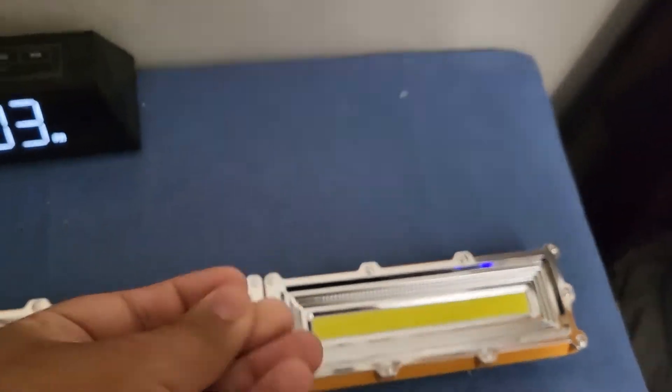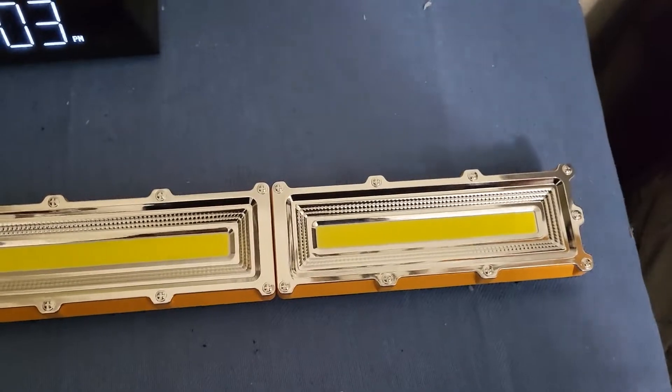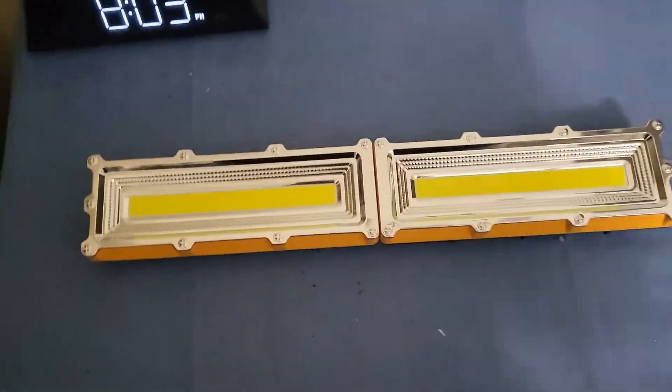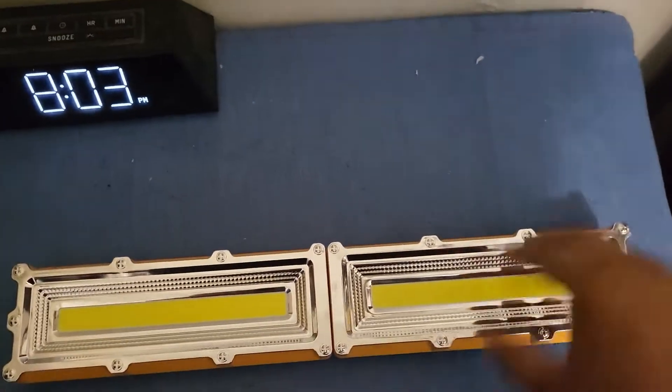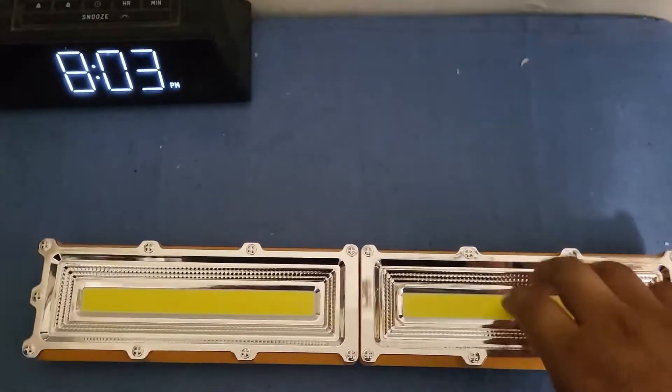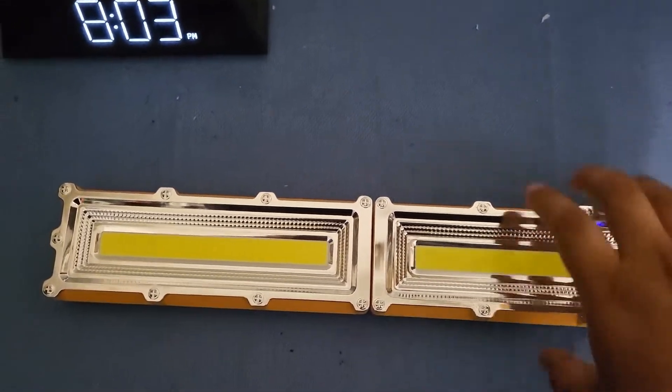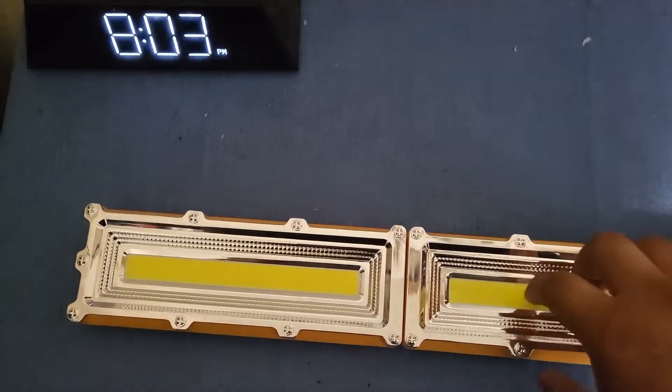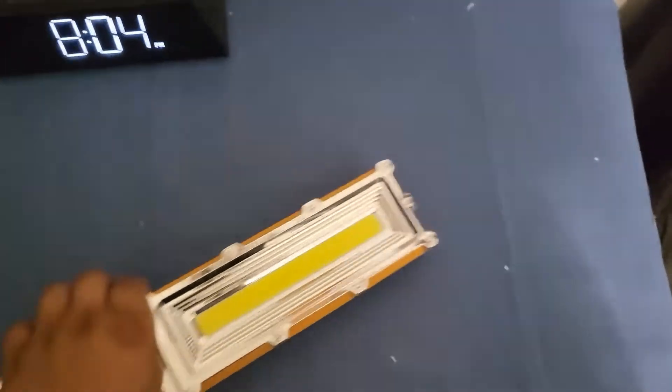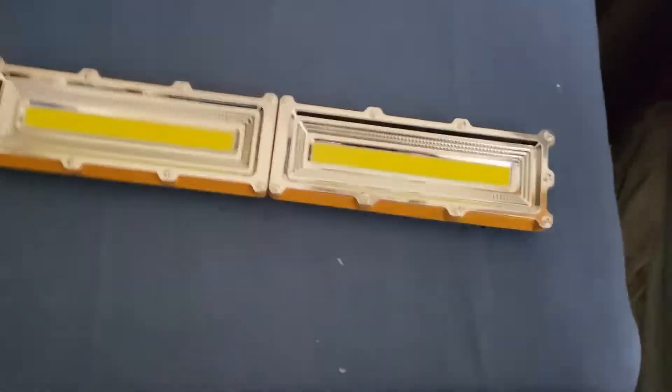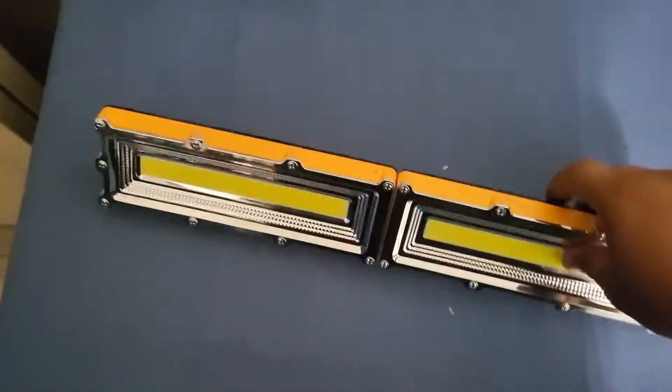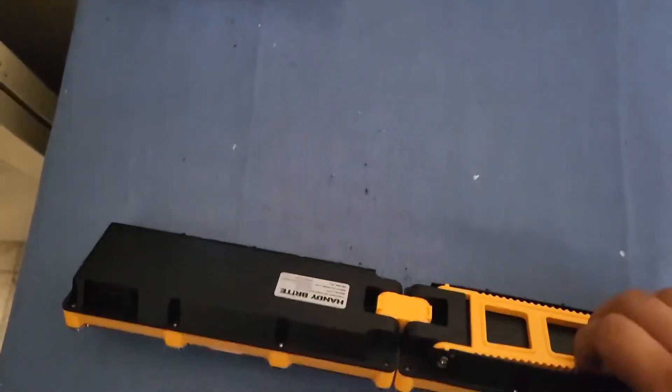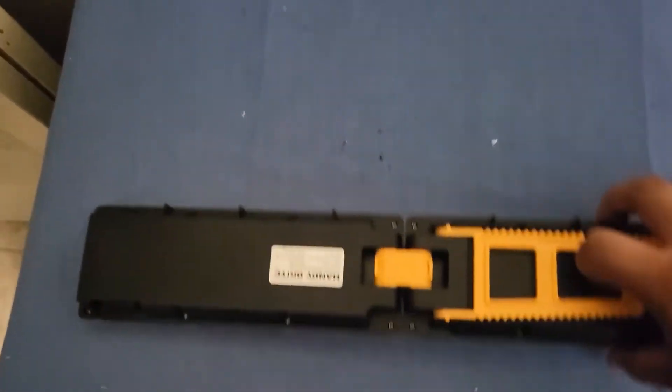That's what happened to my Handy Bright Ultra. When I touched the lights, it didn't really burn me, but it was very hot. So I'm kind of concerned if this one will have the lights be very hot on this one.